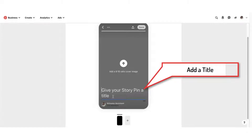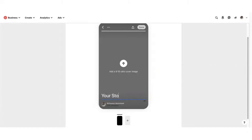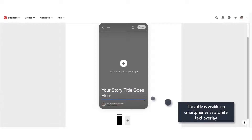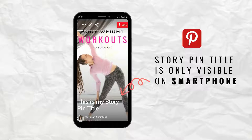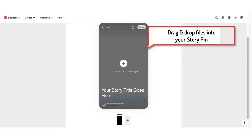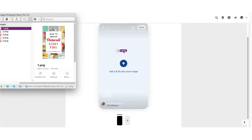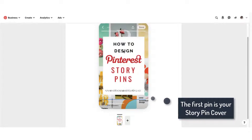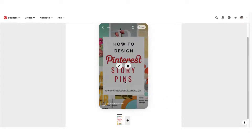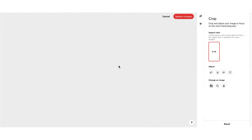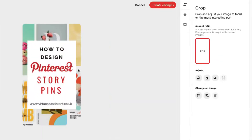Add your title first because it's easier to see the text. Your story title is only visible on a smartphone. Upload your photos or just drag and drop them from a folder. The first pin you upload will be your story pin cover. I'll talk to you about adding text overlay a little later on, so keep watching.